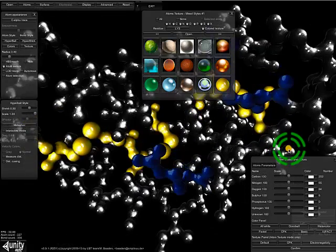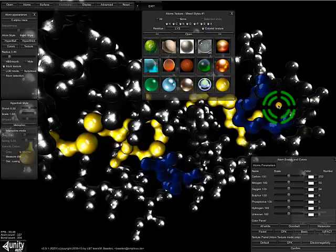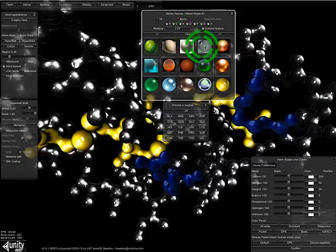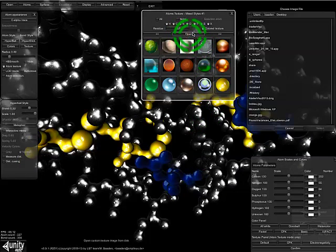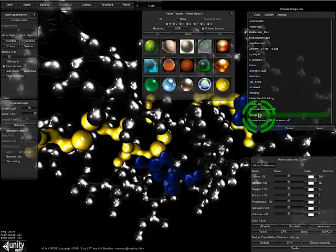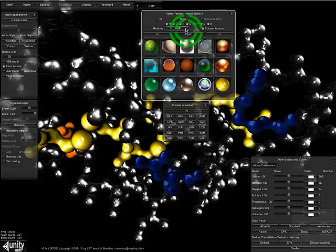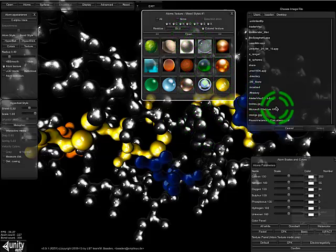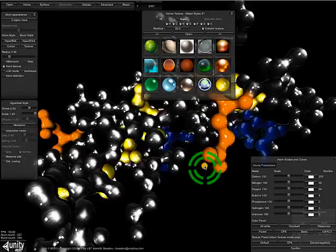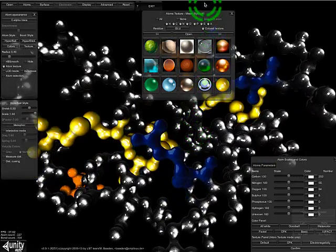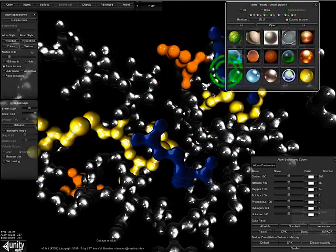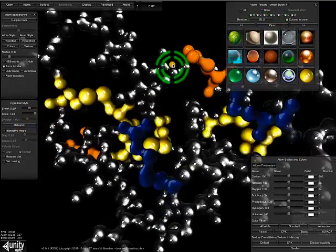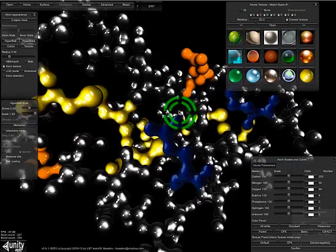We can also color the acidic residues like the aspartate. Let's give them a more flashy color, something maybe like an orange. And also the glutamates, which are here, also attribute them some orange. And now you have colored the different residue types, which you could highlight in the structure very nicely.